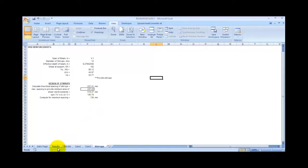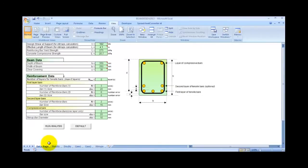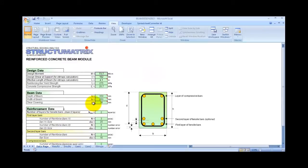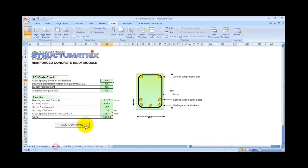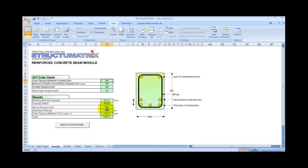As a user, you only need to input the values in the first page, which is the data page. The second page, the Results Page, will display the results. And the rest of the pages are for detailed calculations in cases where you need documentation and the calculation.